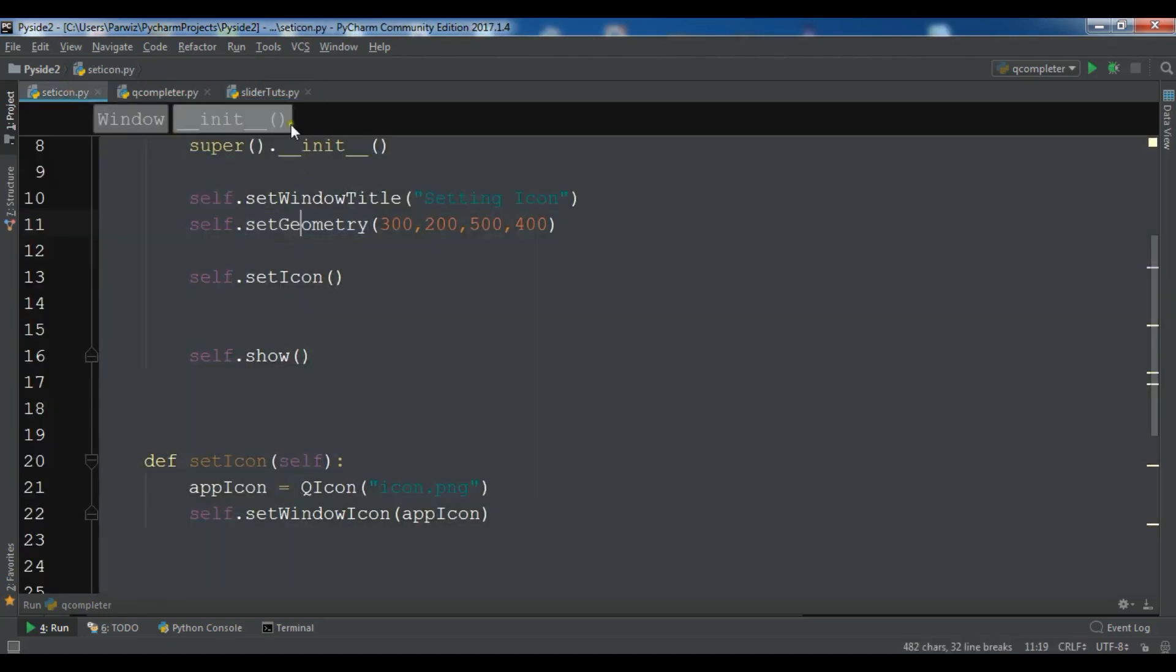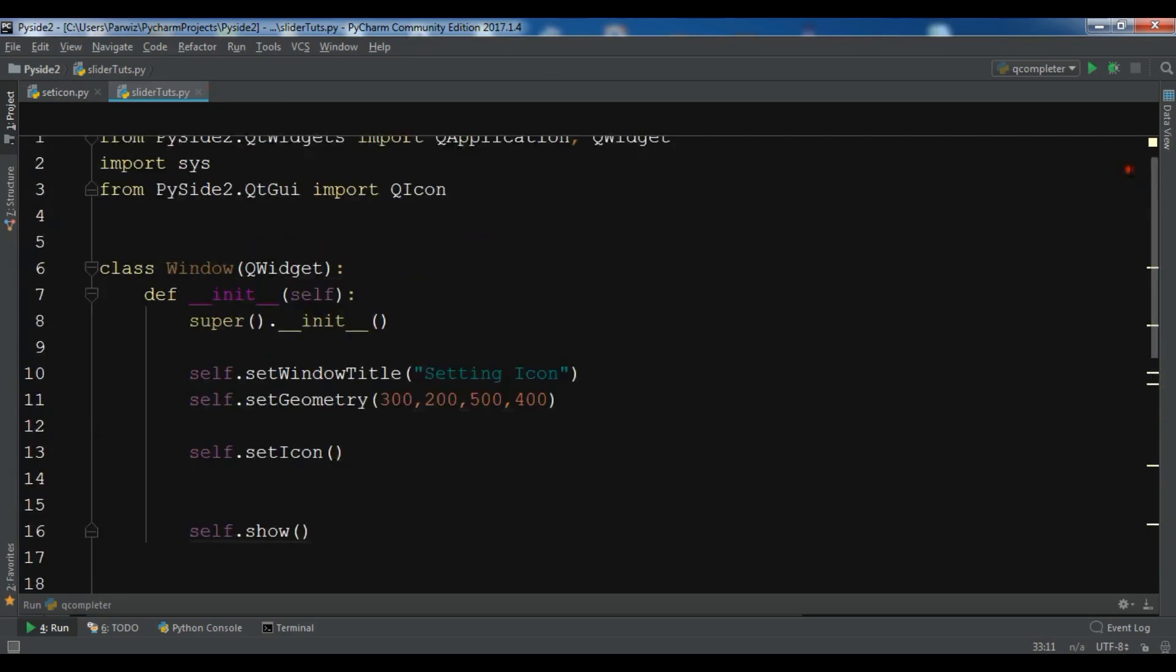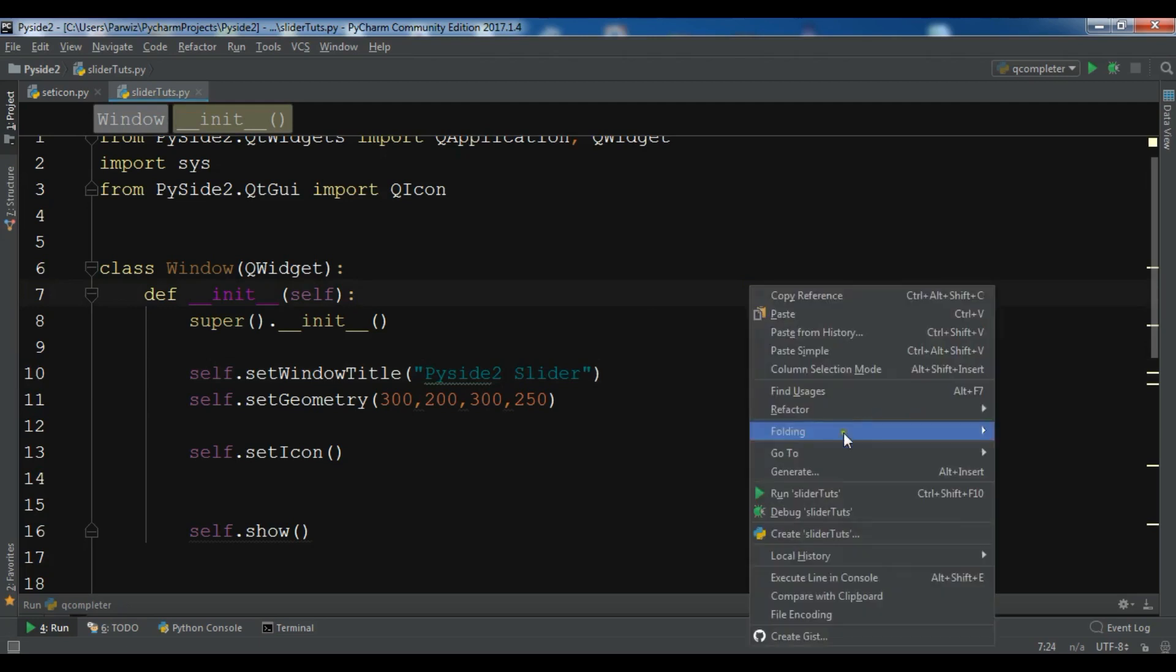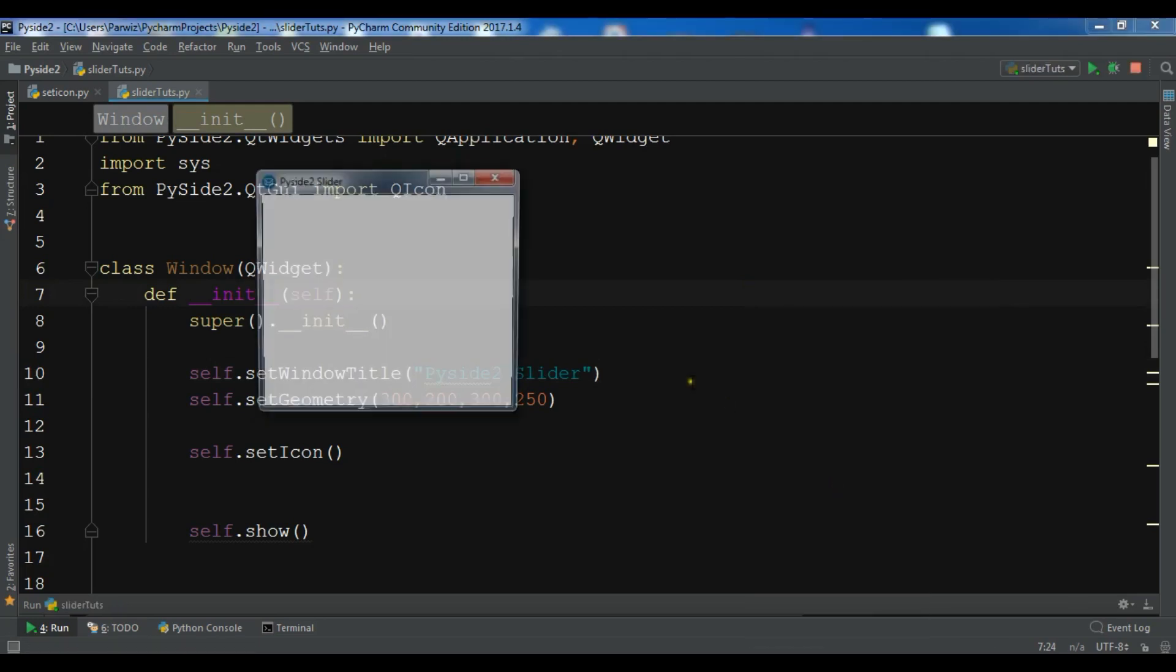I'm going to copy my window code and paste it in here. I need to bring some change to this. First I need to change this 300 width and height to 250. And change the title to PyQt5 slider. So if you run this you will see a simple window.